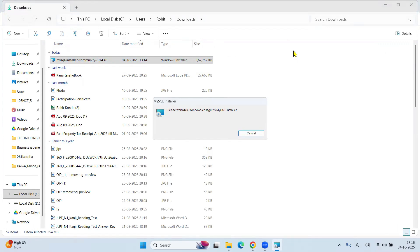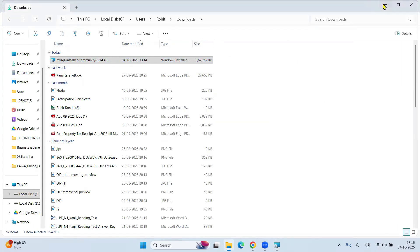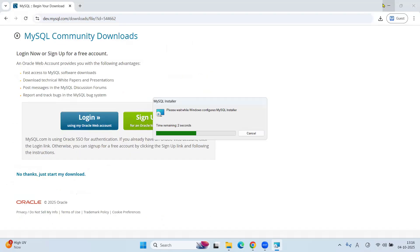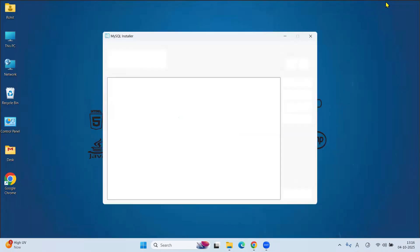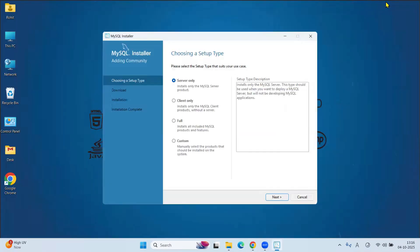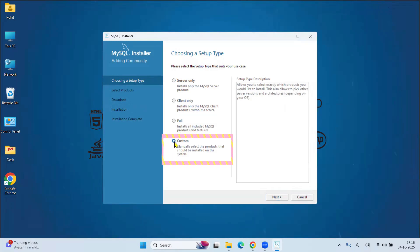Click Yes. Minimize the rest of the things. Now setup is started. Choosing setup type, click on Custom. Click on Next.